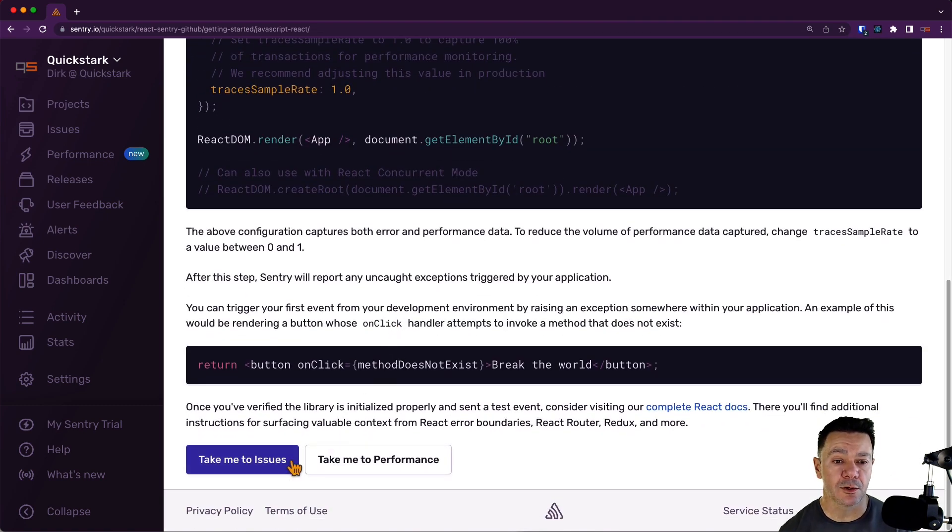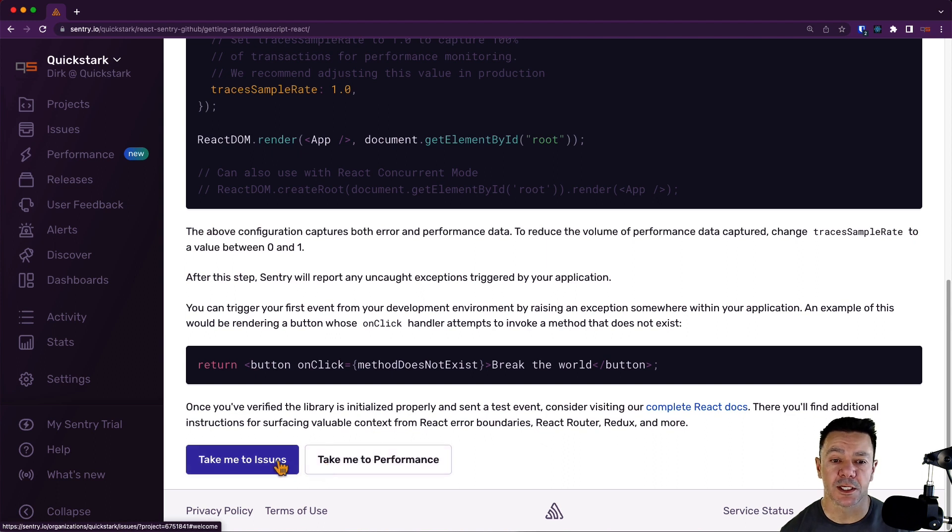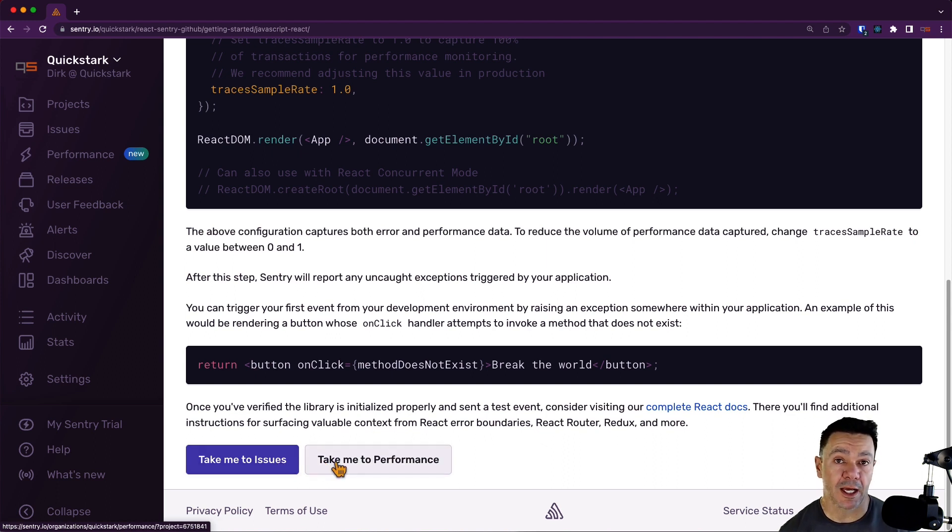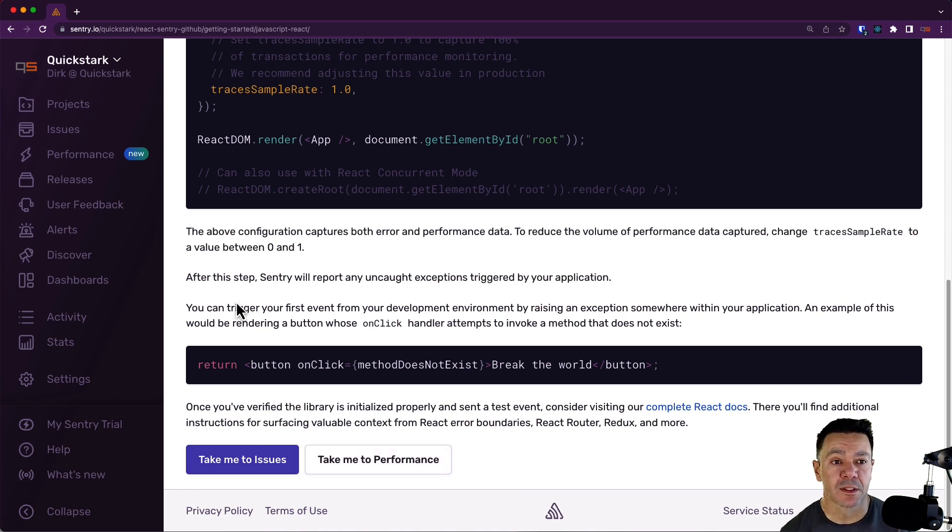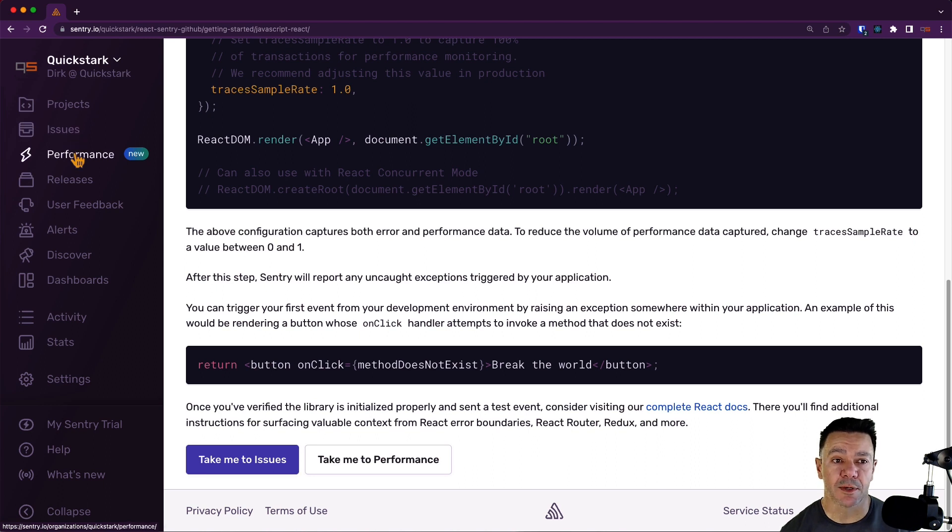If I scroll down, we give you a couple of convenience buttons that take you to issues or performance. Since we haven't actually wired this up to our backend, we're not going to see any issues or any performance transactions yet. These also happen to correlate to this issues tab and this performance tab in the sidebar.